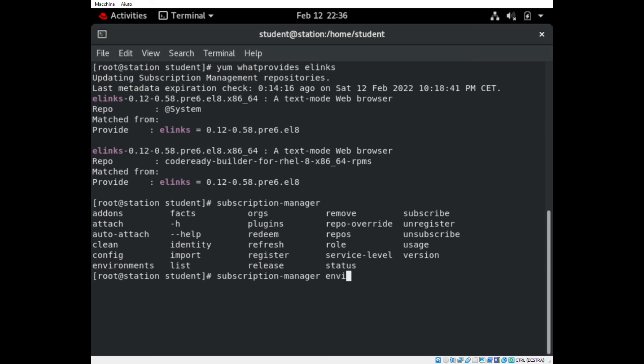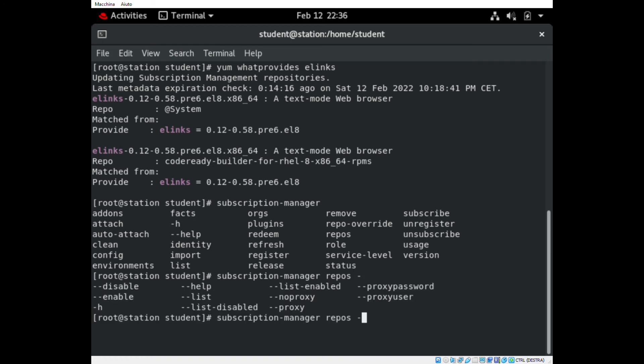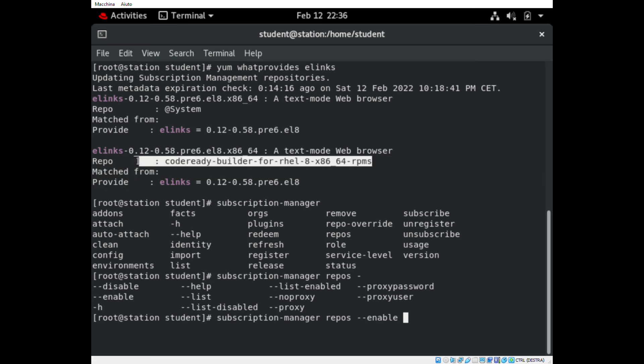If you want to enable it, you have to run the command subscription-manager repos --enable, and after this you have to place the name of the repo.